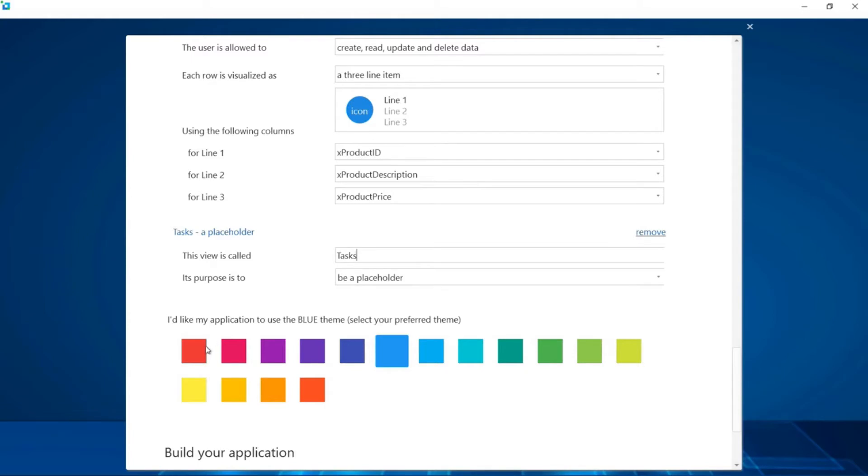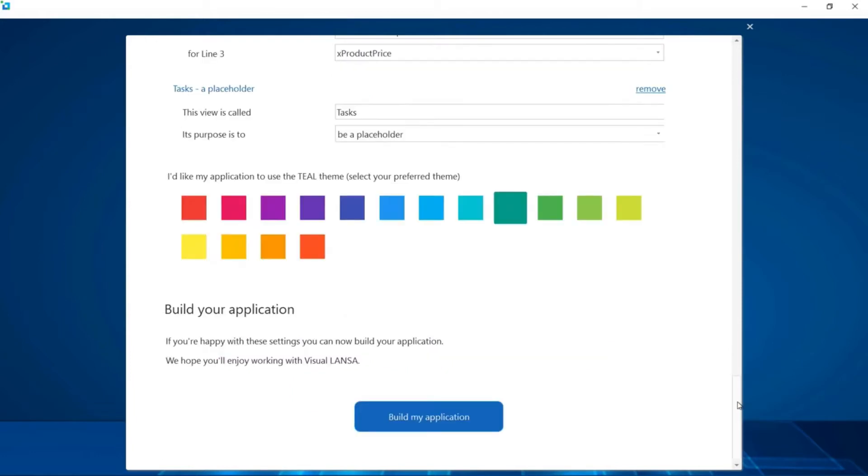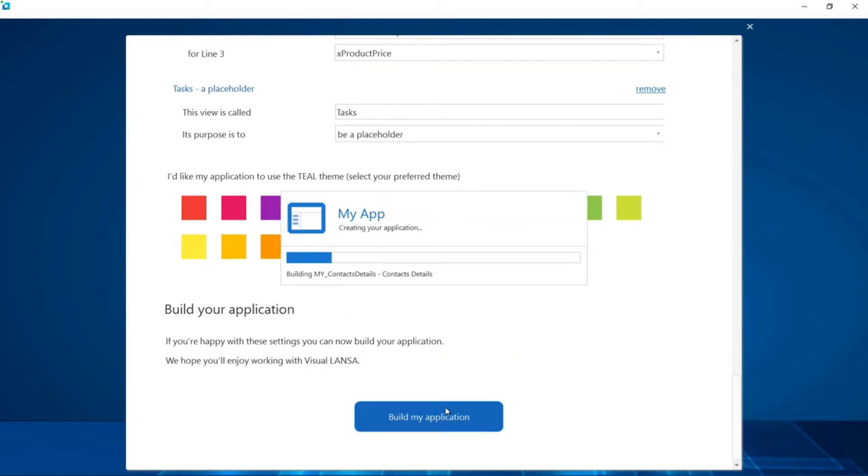The last step is selecting a theme color which will standardize the color palette for things like the menu bar, app bar, hover colors, complementary accent colors, and much more. All based on Google material design guidelines. The final step is to click the build button and we're done.